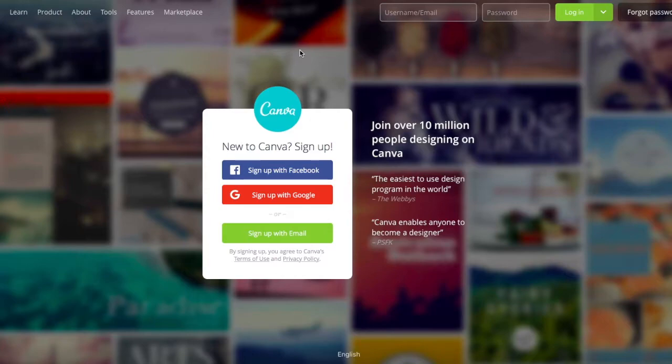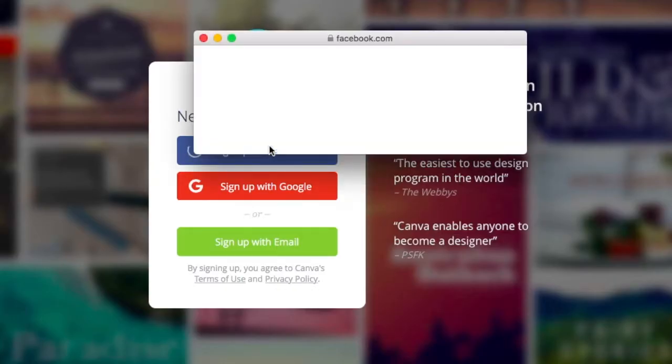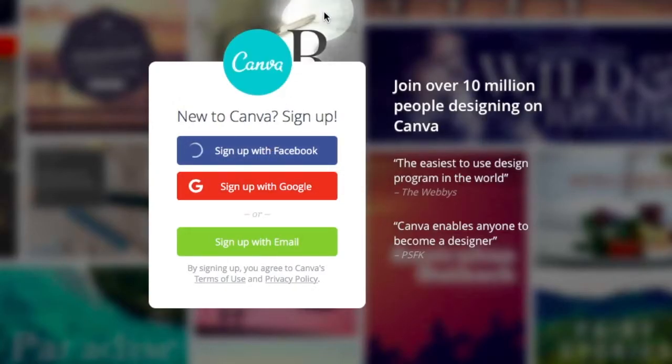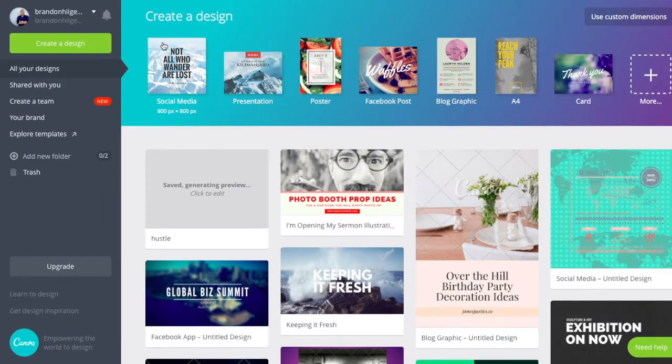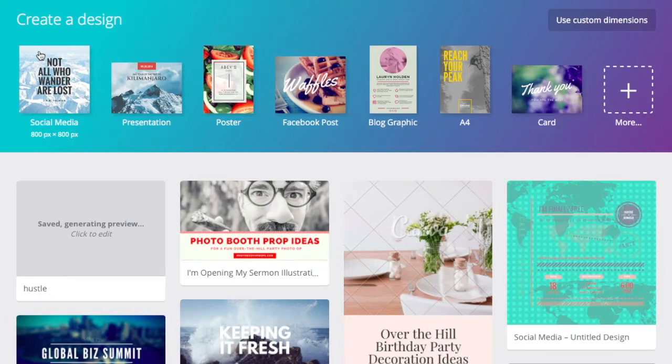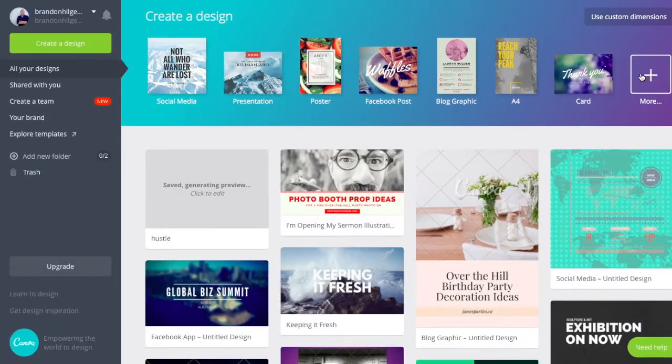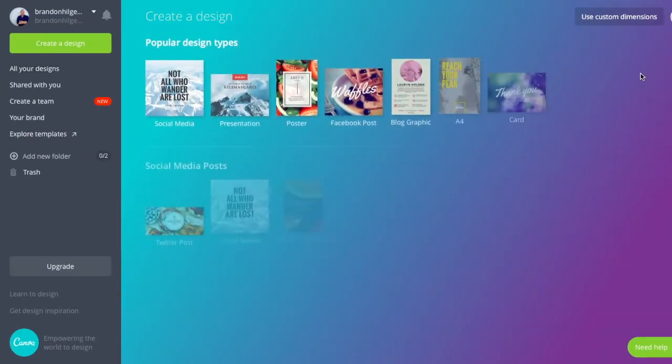So the first thing you're going to want to do is sign up for a free account. I just linked it through my Facebook here. So boom, bada bing, bada boom, and I'm in. Here is what it looks like when you first log in. It tells you right on the top here to create a design, and they give you a whole bunch of different options and templates to choose from that already look beautiful. And if you want, you could just select it and edit the text, and you are done.